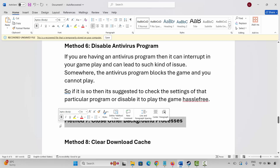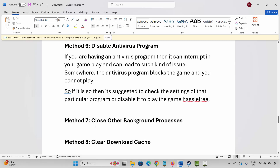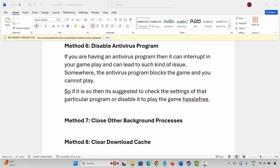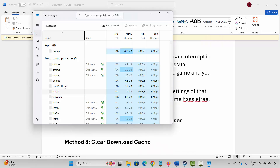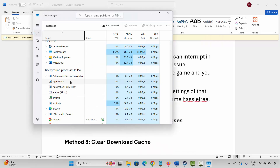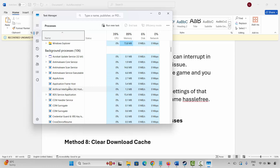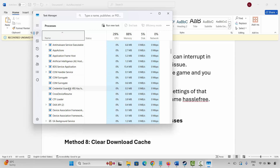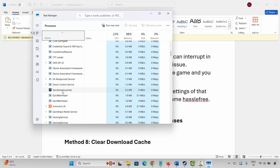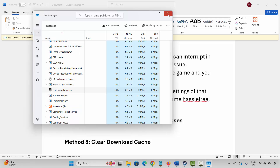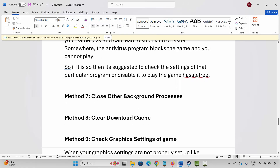The next method is to close other background processes. For that, go to Windows Search and search for Task Manager. Look for apps that are not in use and close them completely — select them, right-click, and click End Task. After this, try to launch the game and see if it resolves the problem.